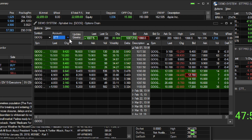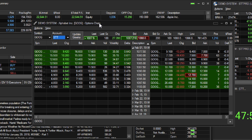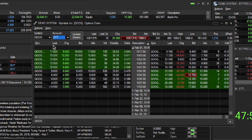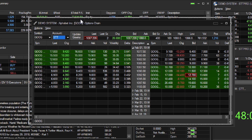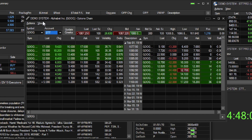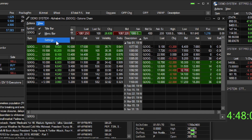When viewing the calls to the left and puts to the right, the columns that you see are the default settings. To adjust them to your preference or to add more columns, simply click on the View tab and then click on Settings.